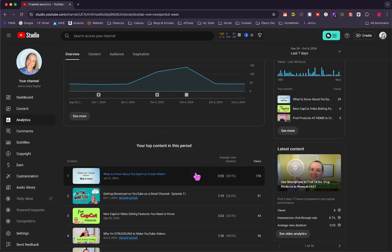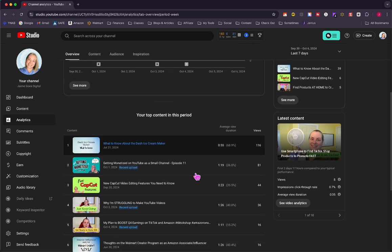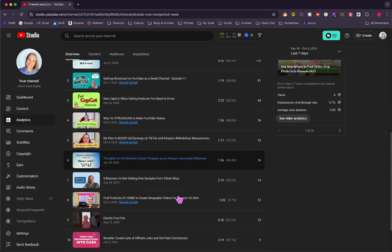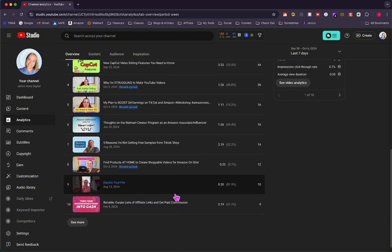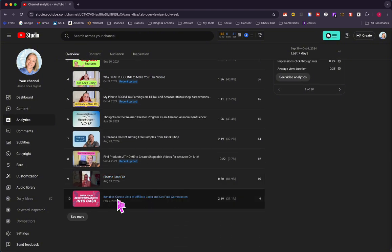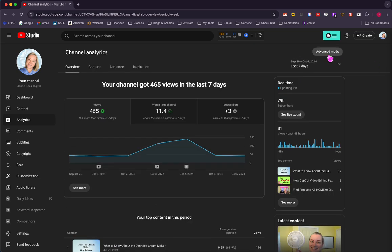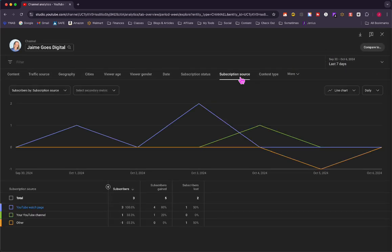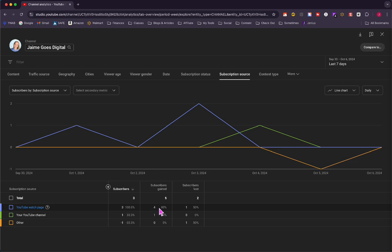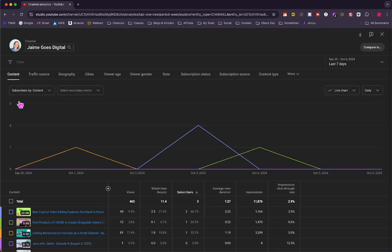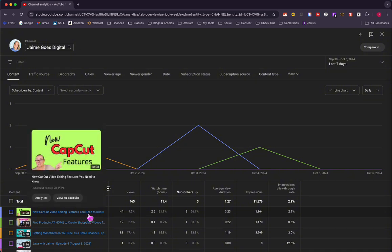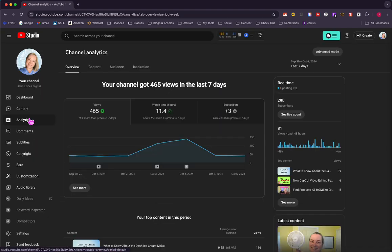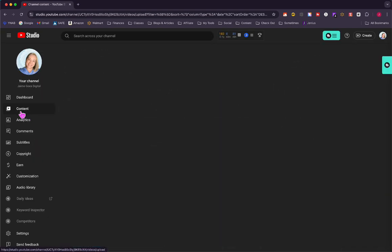I did get three subscribers which is fine. Most of my video views were coming from a review I did on an ice cream maker, which is interesting. Looking at subscription source, I lost one from the YouTube watch page but gained four from the same page. Content getting those subscribers: the new CapCut video editing software and finding products at home to create shoppable videos for Amazon.